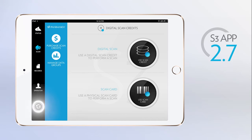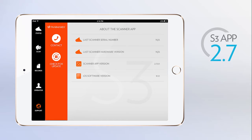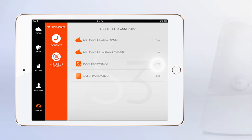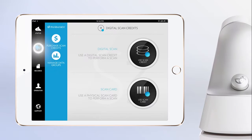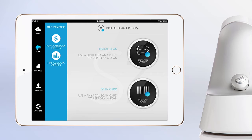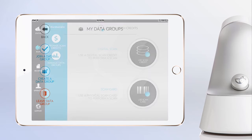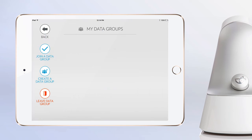Check in the support tab to make sure your app is updated properly. On the scan tab, you will see the data groups button just below the button for purchasing digital scan credits. Tap on the data groups button and the app will open the data groups menu.